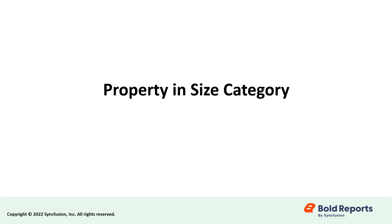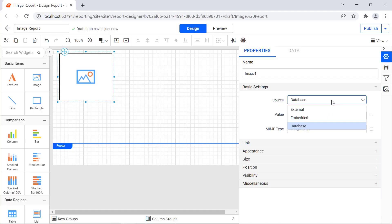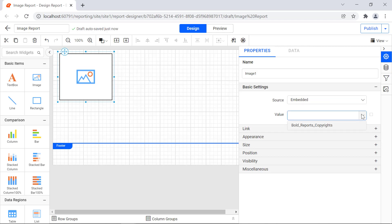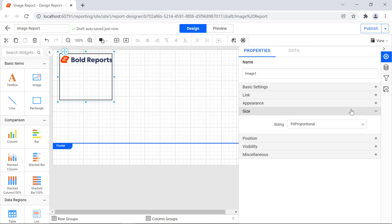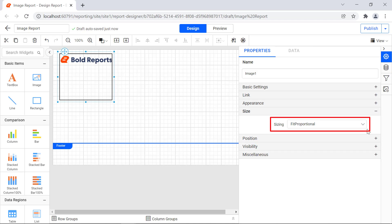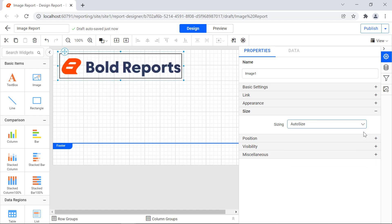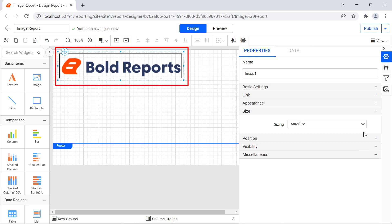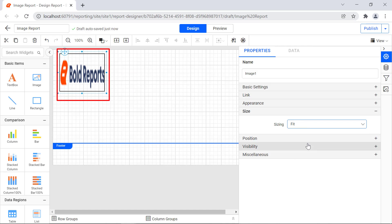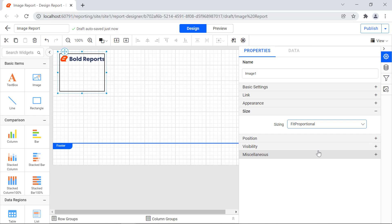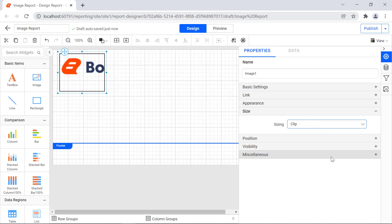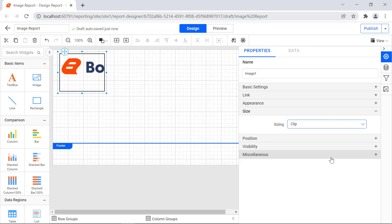Let's see the property under the size category. Before explaining the size option, I change the source value to embedded and assign a value to the value property. The sizing property is used to format the size of the images displayed in the design area. It includes four options: the auto size option displays the original size of an image; the fit option fits the image inside the image report item; fit proportional fits the image while maintaining a certain aspect ratio; and the clip option displays the image from the top left corner — if the image is larger than the report item, only a portion is displayed.